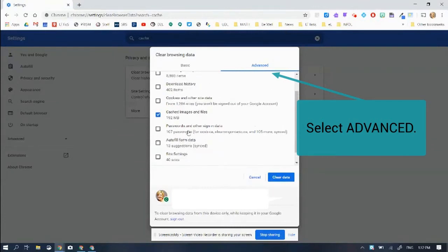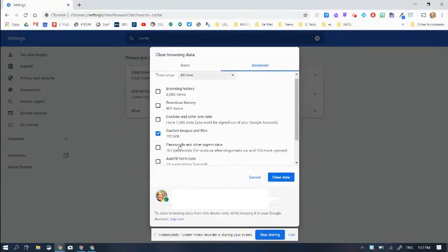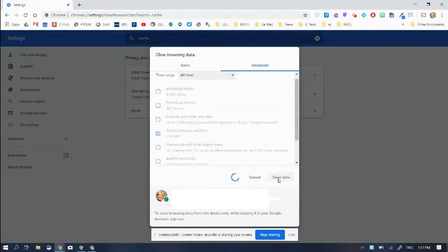You're going to make sure everything else is unchecked and make sure that this is checked. Because this is what we want to do, then we're going to hit clear data.